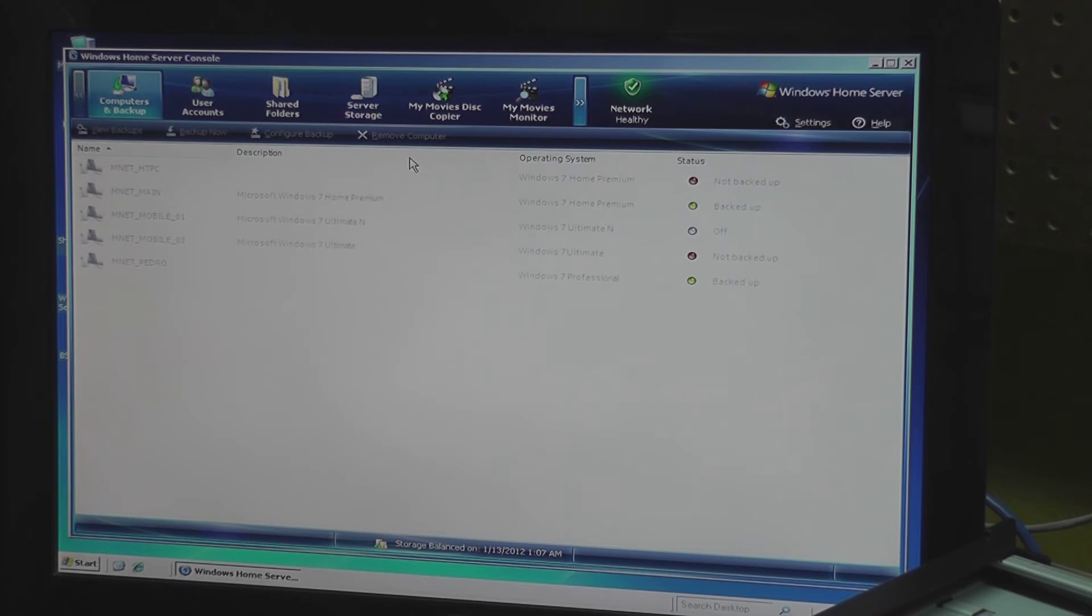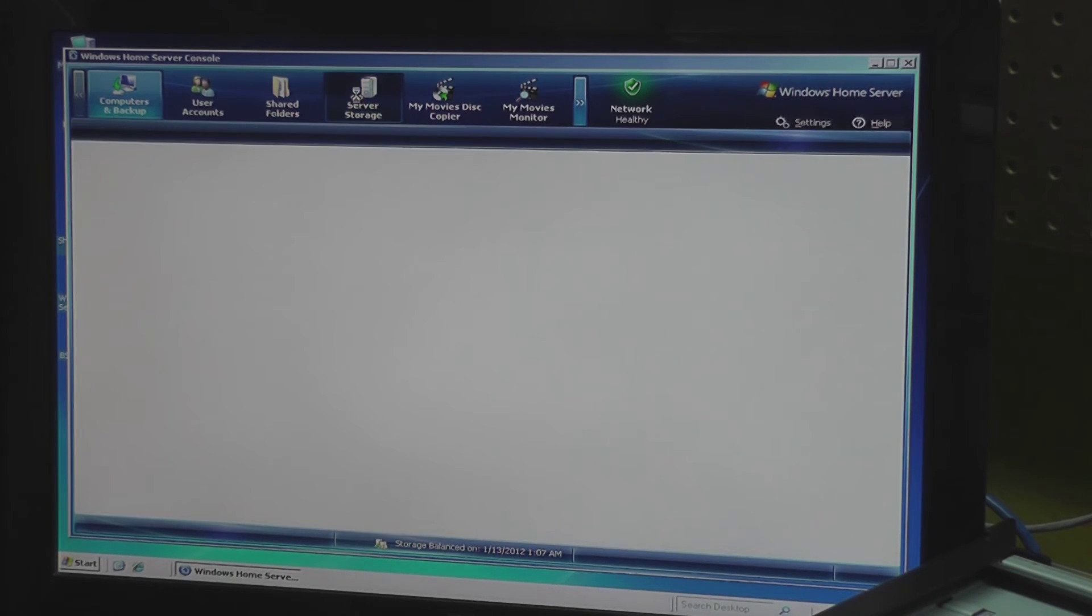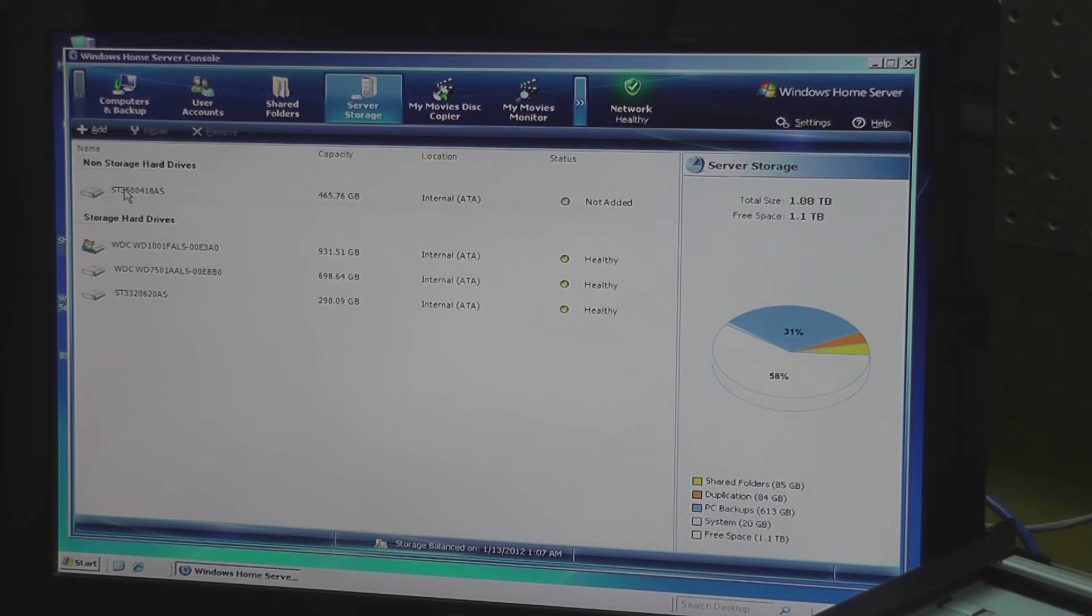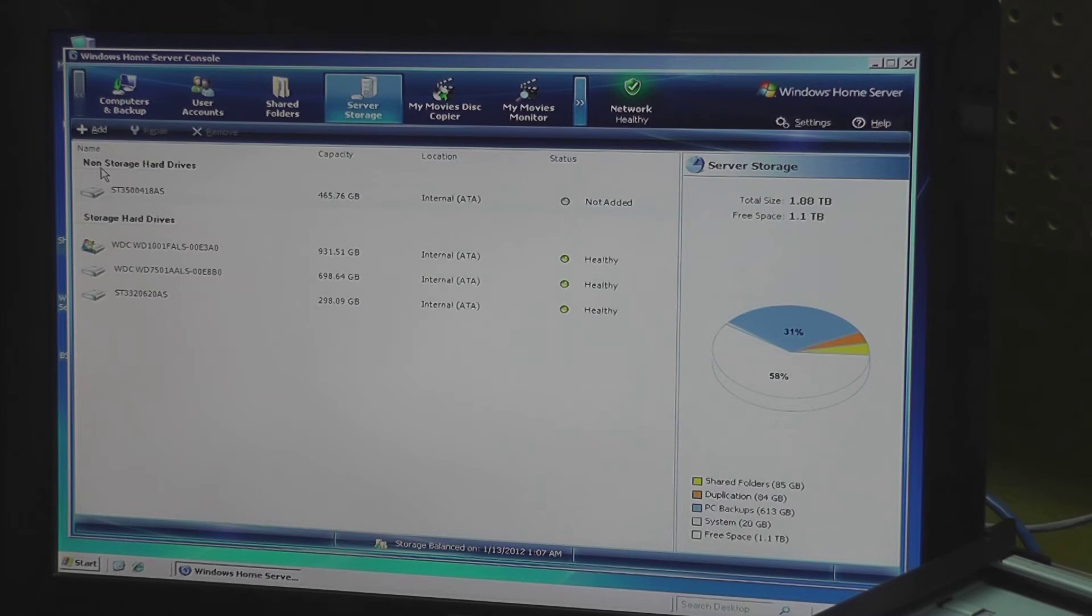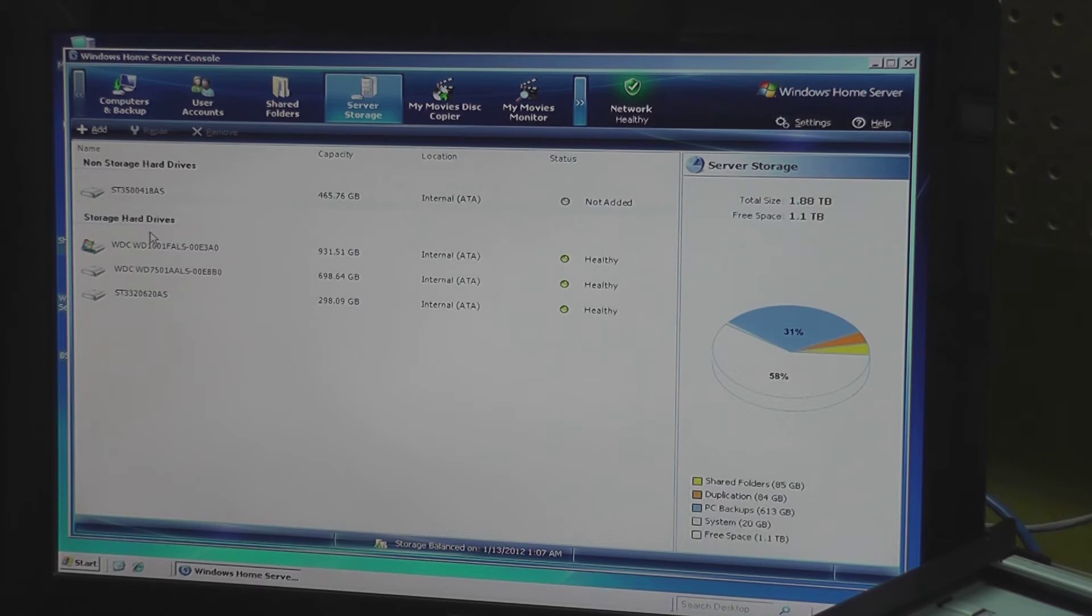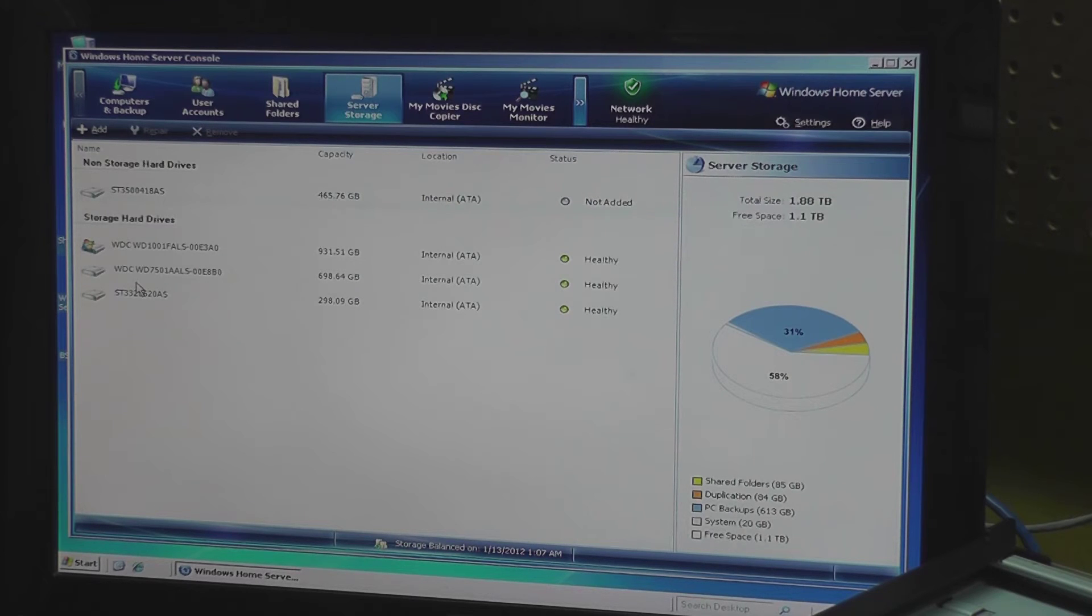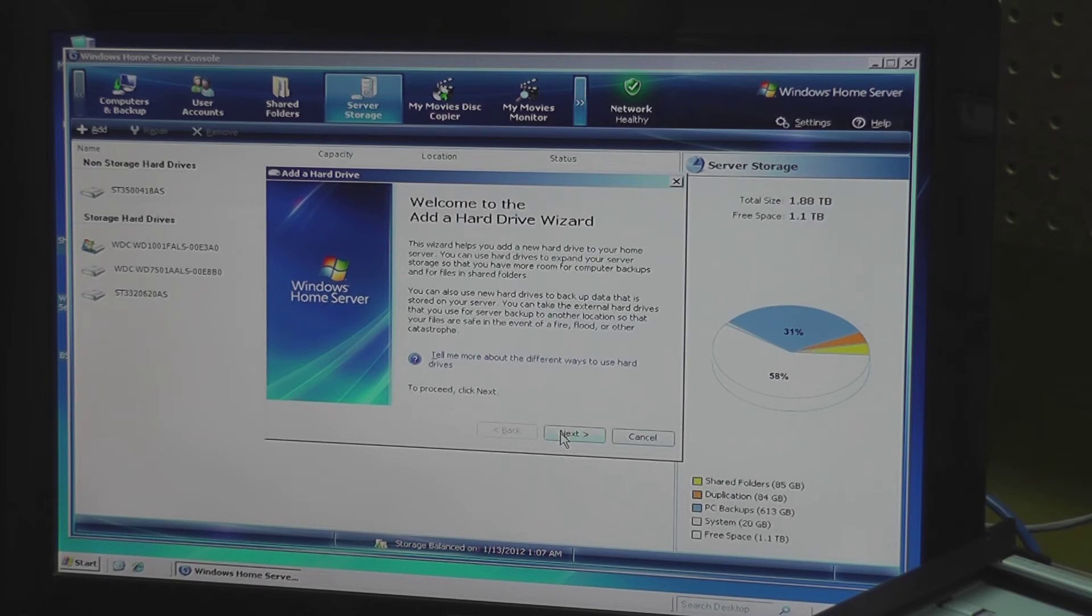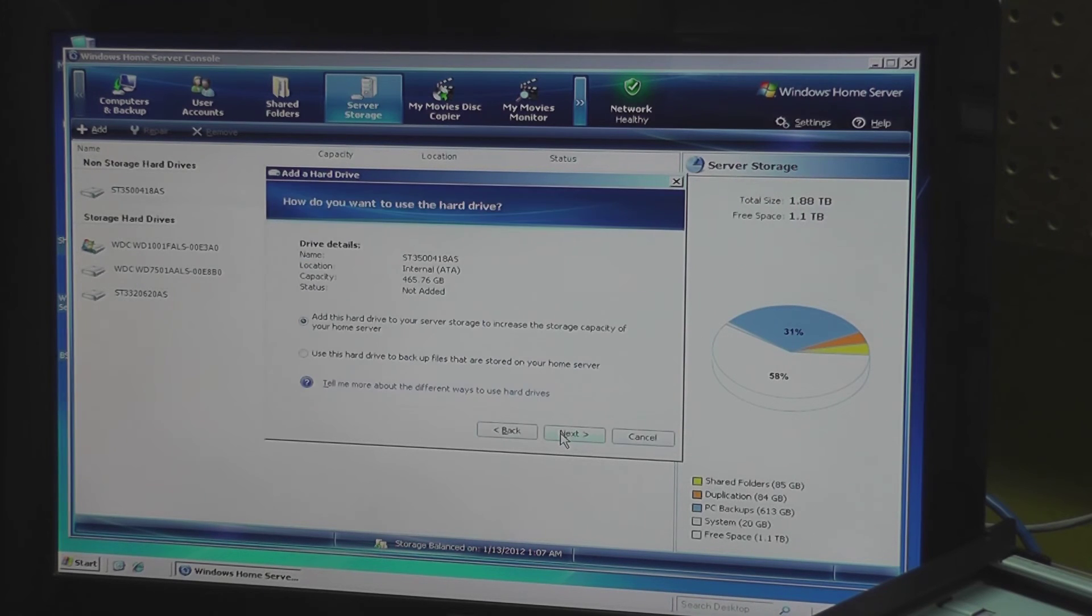Now one of the things that you have is server storage and yeah, here's the drive that we added. You'll notice that it's under non-storage hard drives because it's not part of our list of available drives for usage. So what you do is you go to Add and then you just follow the wizard. It's actually very easy.